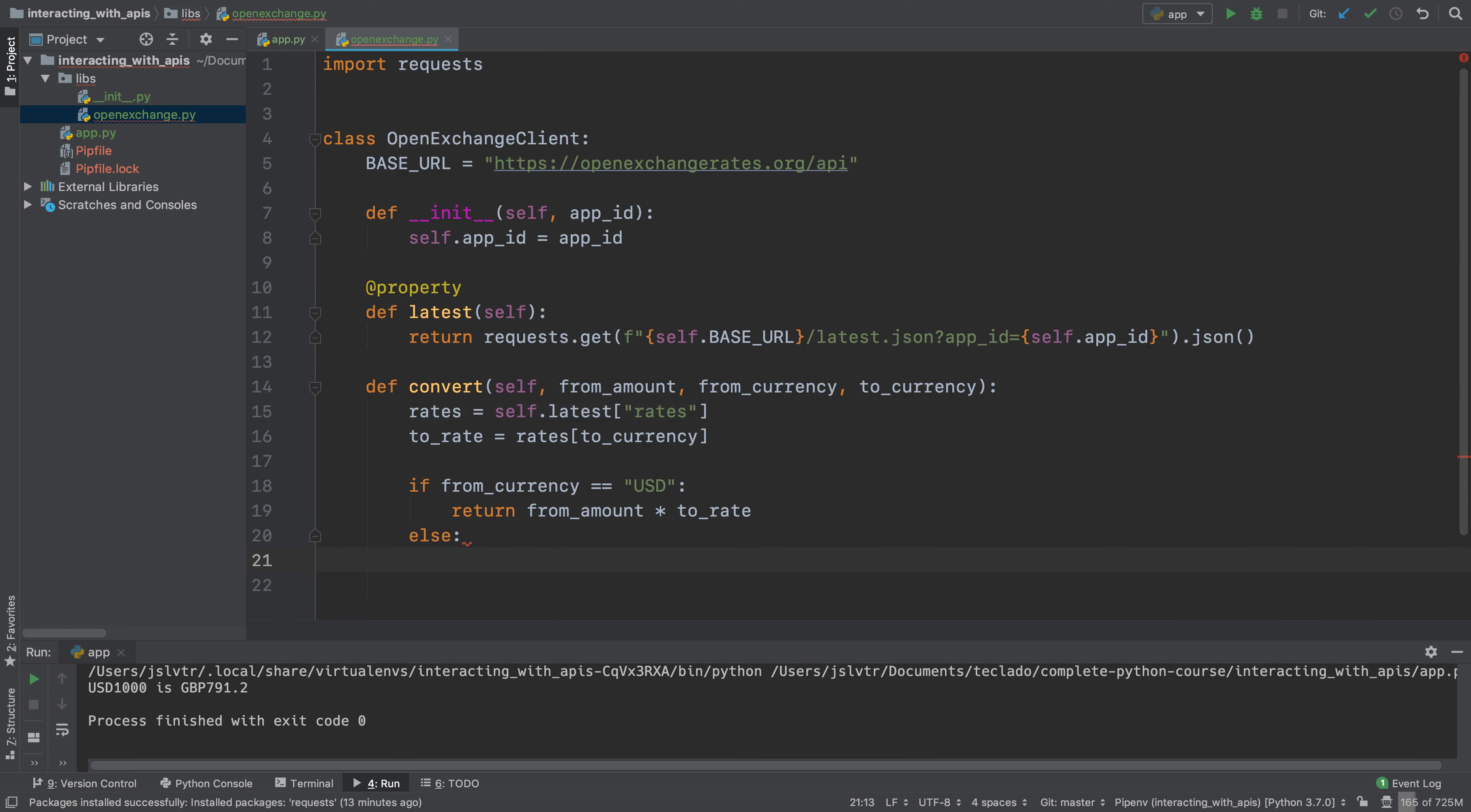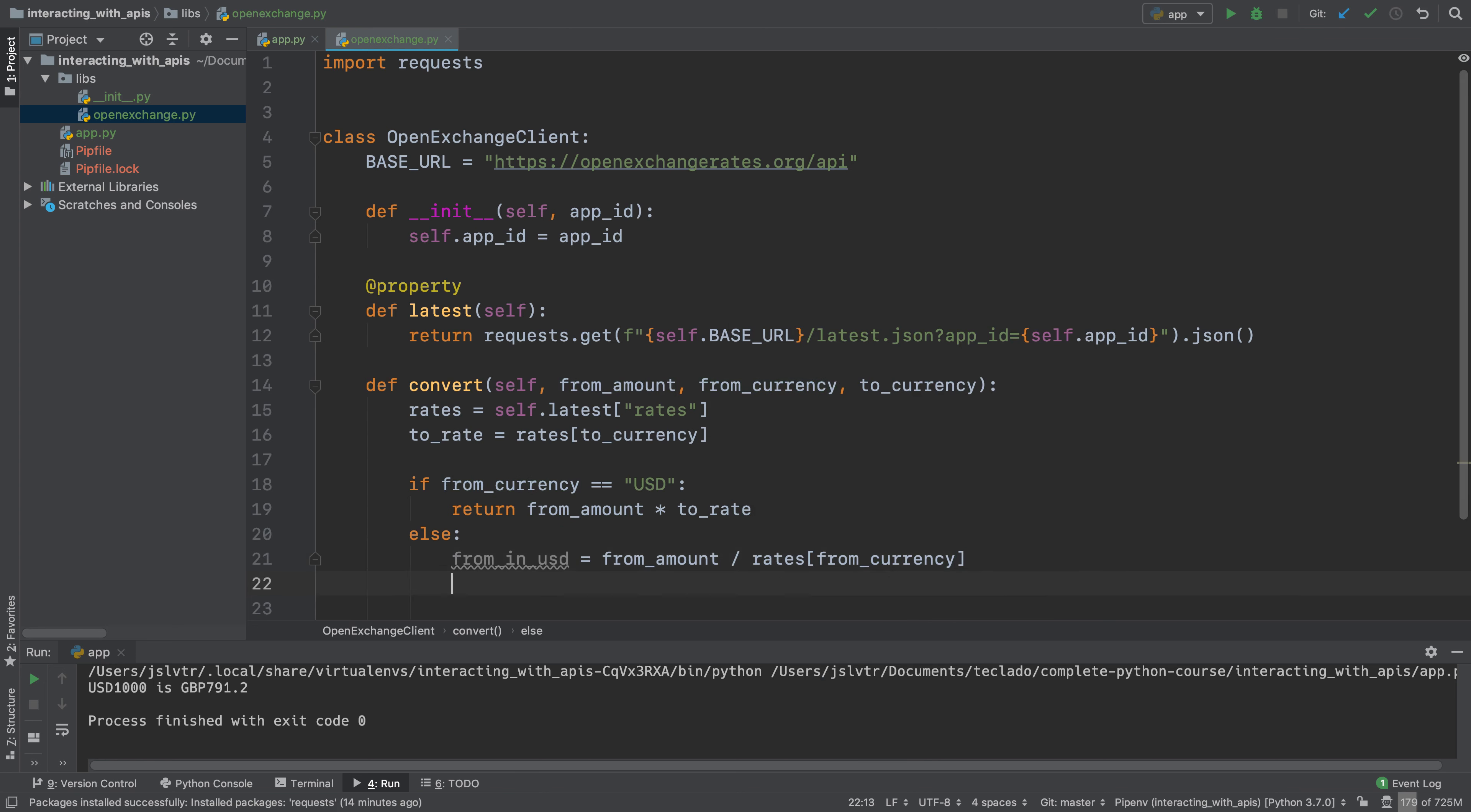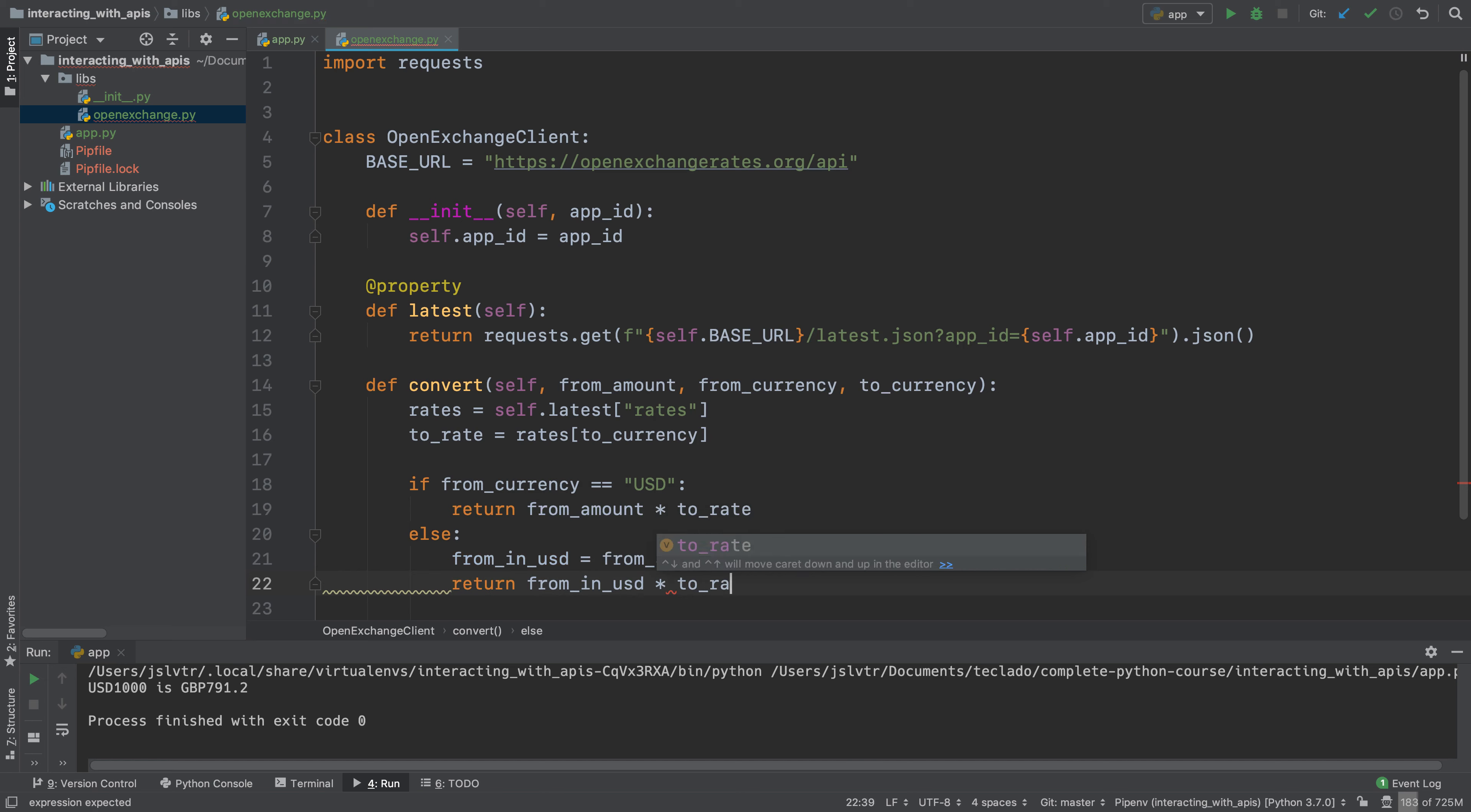Now if the input currency is not USD we need to convert it into USD first before converting it into the final currency. So we'll say from in USD is from amount but divided by the rate in from currency. Normally when we are performing a currency exchange we multiply by the rate in order to give us the base in the new currency, but if we want to go the other way around where we want to turn a currency into the base we have to divide. And then we'll say return from in USD multiply by rate just as above.